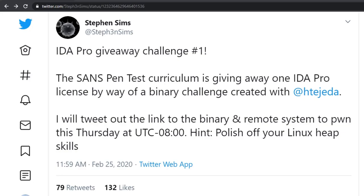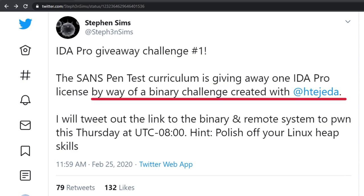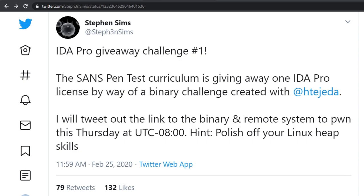About a week ago, I came across a post on Twitter giving away a free IDA Pro license by way of completing a binary challenge. This instantly caught my attention, not only because I could win a free IDA Pro license, but because I have previously been studying some binary exploitation and I thought that this would be a good challenge for me to test my skills.